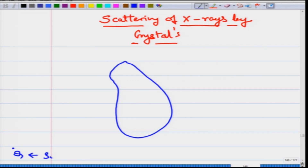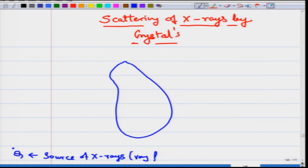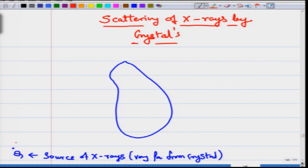This is the source of x-rays which is very far from the crystal, so for all practical purposes you can consider it at infinity. From this source, it is generating spherical wave fronts and therefore the light is going all across. Let us first set up a line of sight.